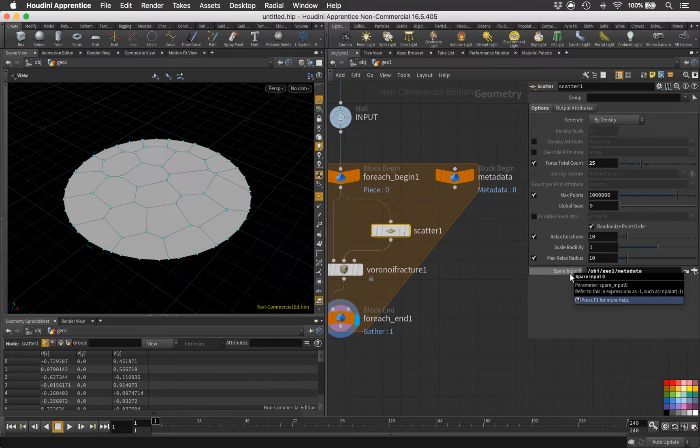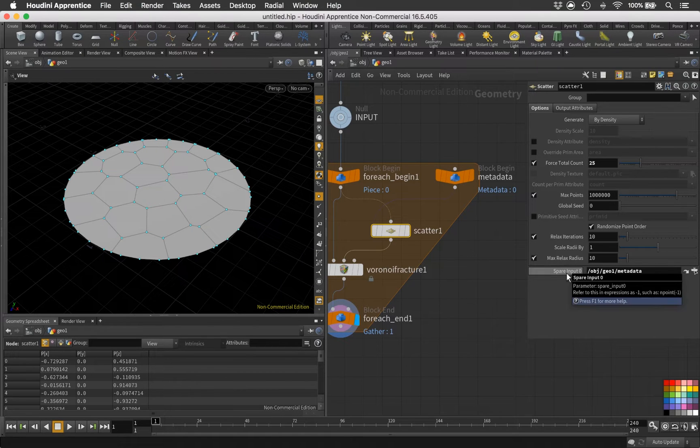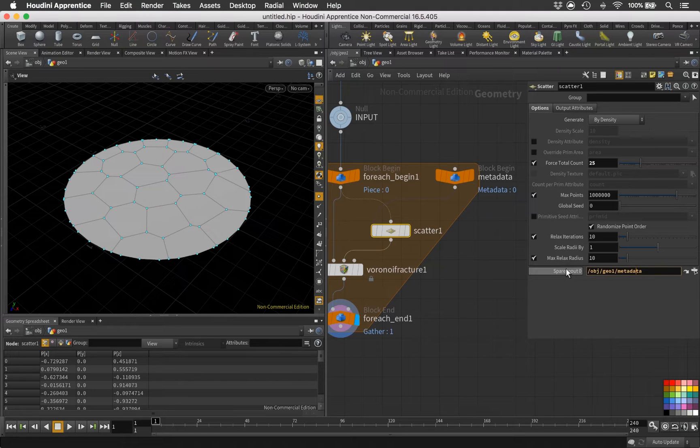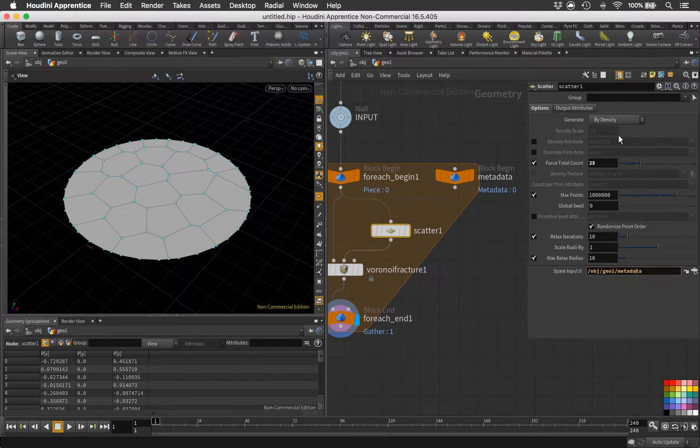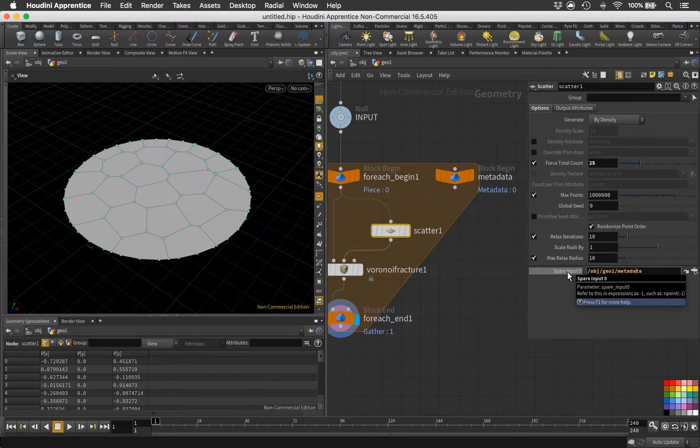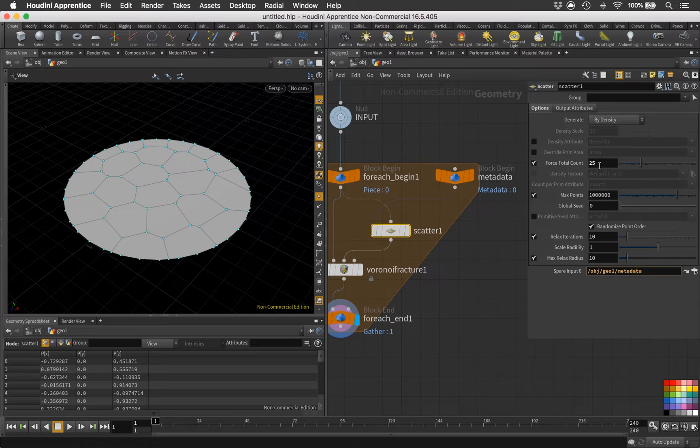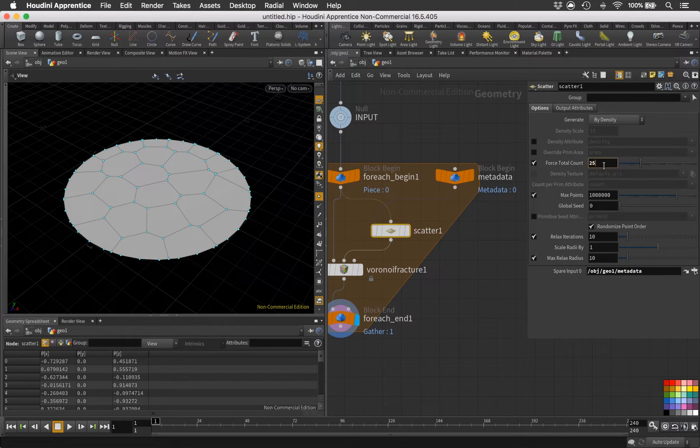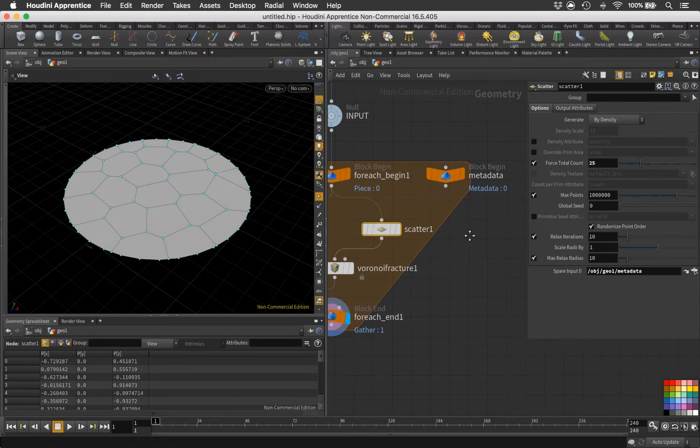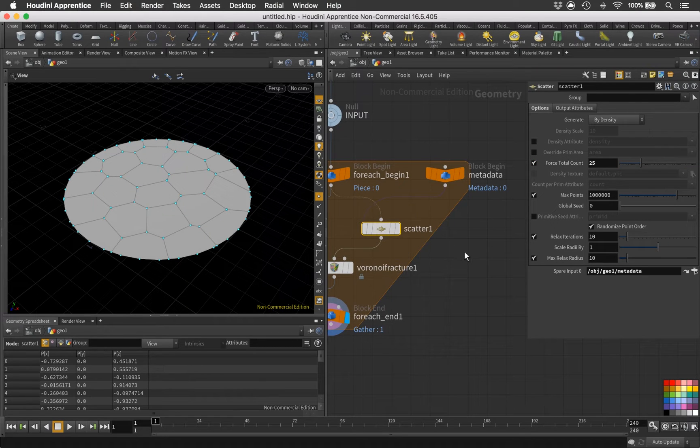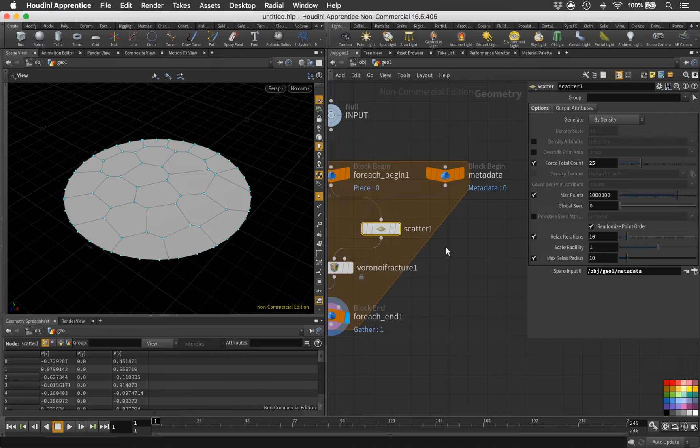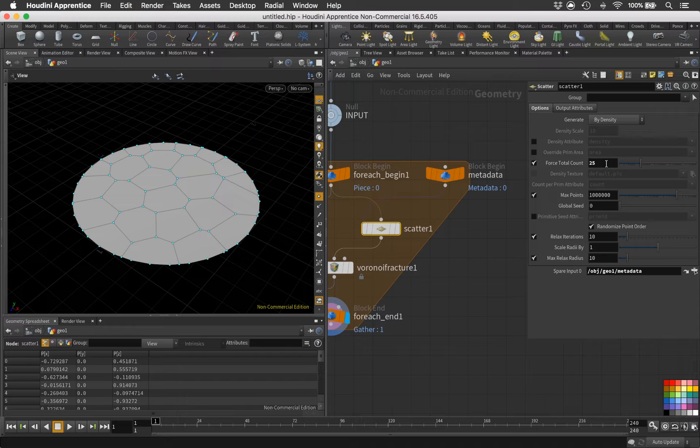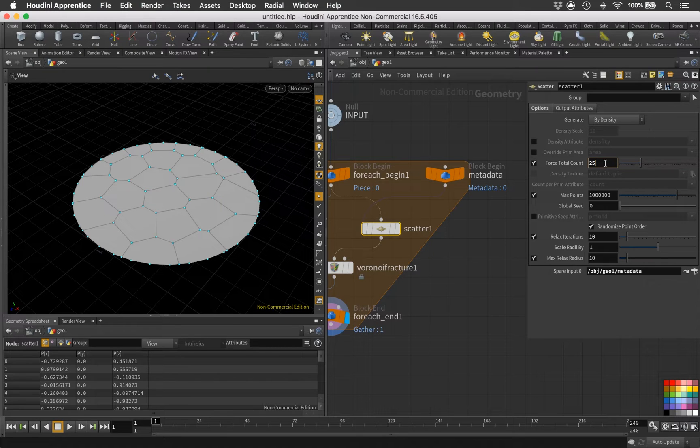Let's just drag and drop our metadata node there. It's gonna give us the absolute path to it. We can actually change this maybe to 'metadata,' something simpler, and this gets updated automatically. So basically the spare input will give us the chance to refer to this node, to this path, inside a function in this node.